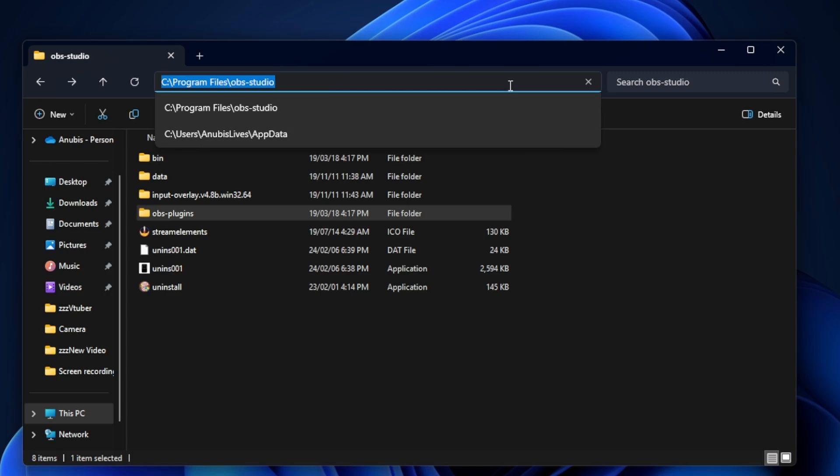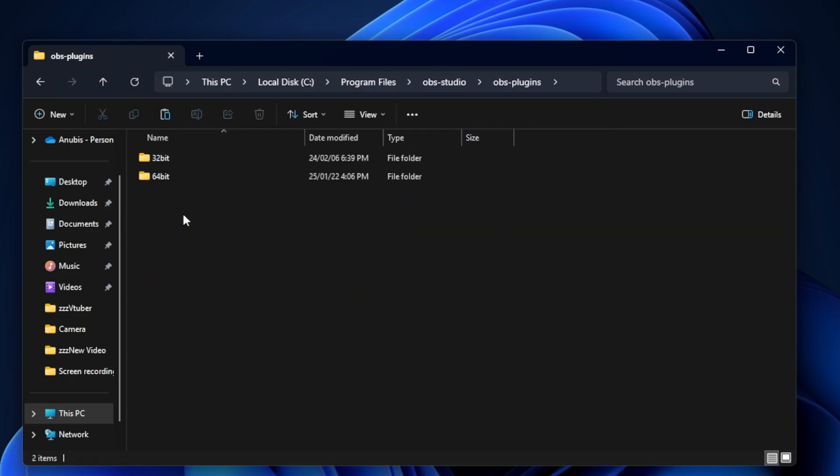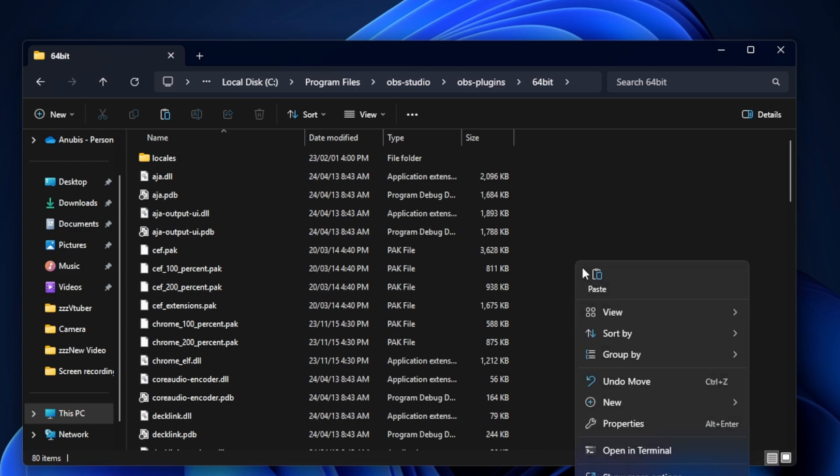We will then go to where our OBS Studio is installed. For the vast majority of you, it's going to be in C:\Program Files\OBS Studio. Once we're there, we're going to click on OBS plugins 64-bit and then we're going to right-click and paste our plugin into that location.